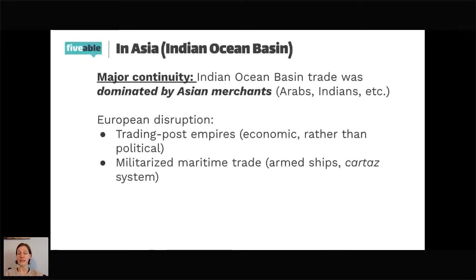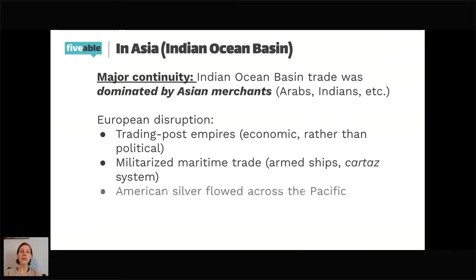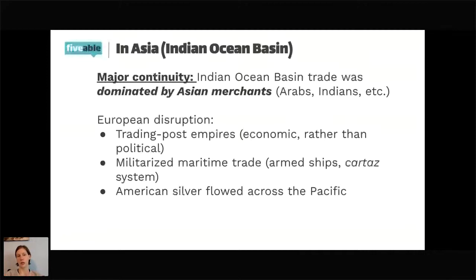We also see the Cartaz system, which imposed fees and fines to allow ships safe passage so the Portuguese wouldn't sink them. We also see the entrance of American silver that flows across the Pacific and enters the Indian Ocean system through Southeast Asia and East Asia — so there's a connection not just between the Americas and Europe, but between the Americas and Asian trade as well, by way of Europeans.